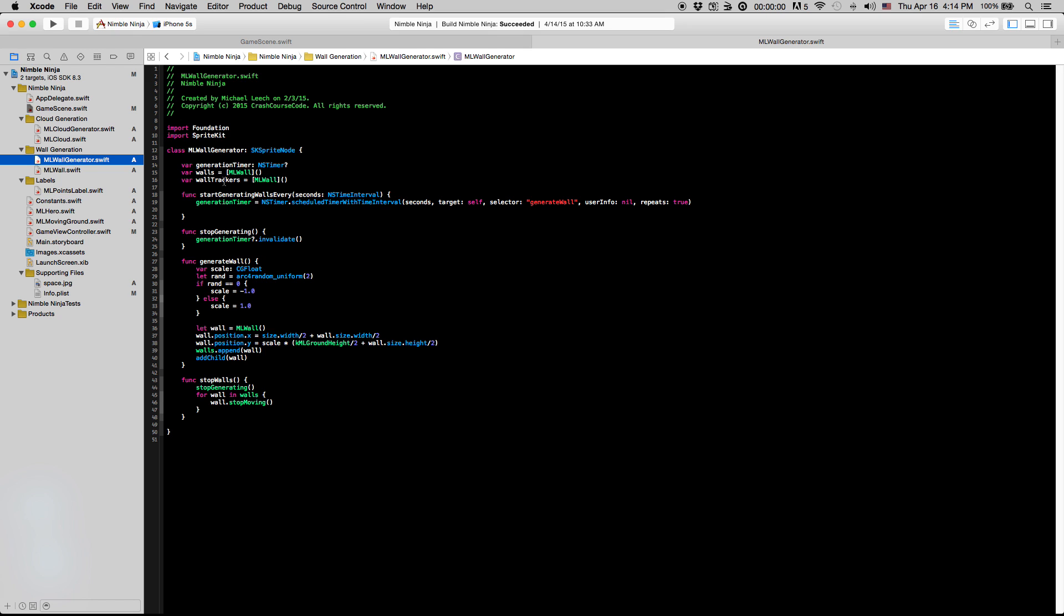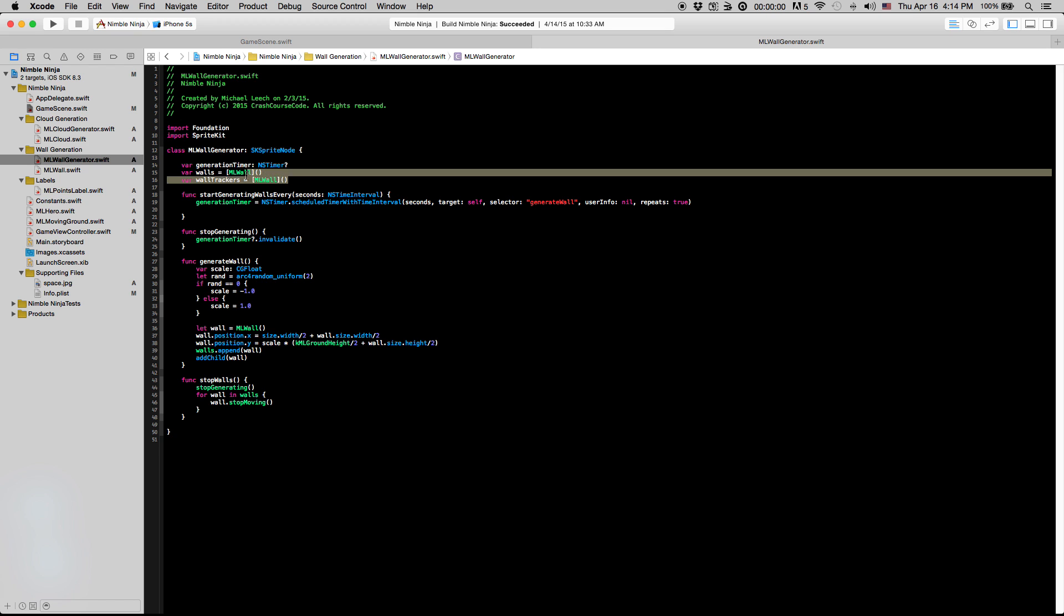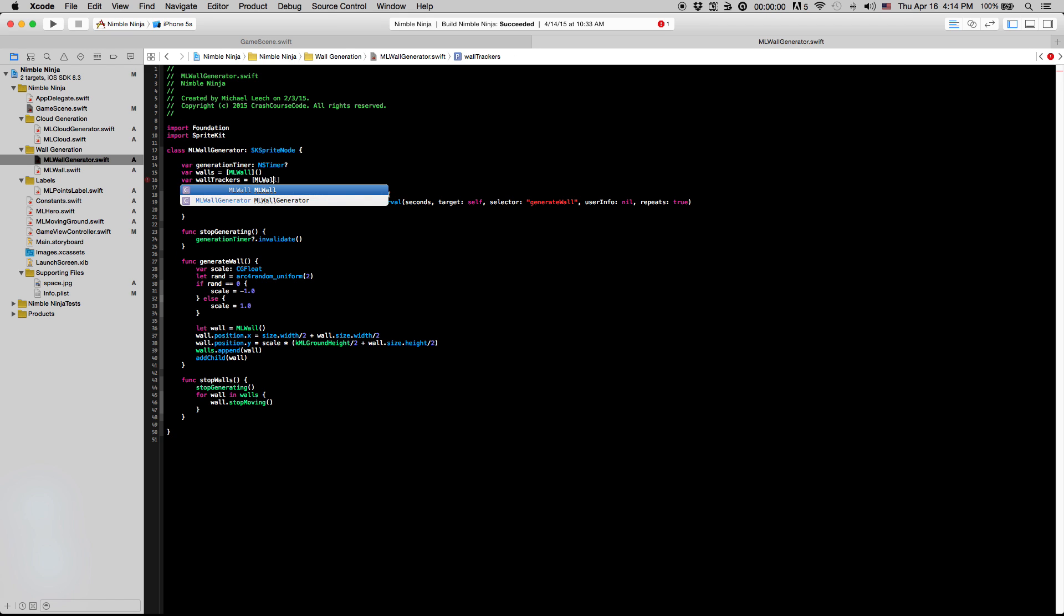And I actually already typed it out here, but if you remember we created a walls array to keep track of the walls just so we could stop them when the hero actually ran into one. We're going to have to create another array that's going to actually keep track of the walls that are going to increment our points here. So just to retype this out, I'm just going to say var wallTrackers equals this new array here.